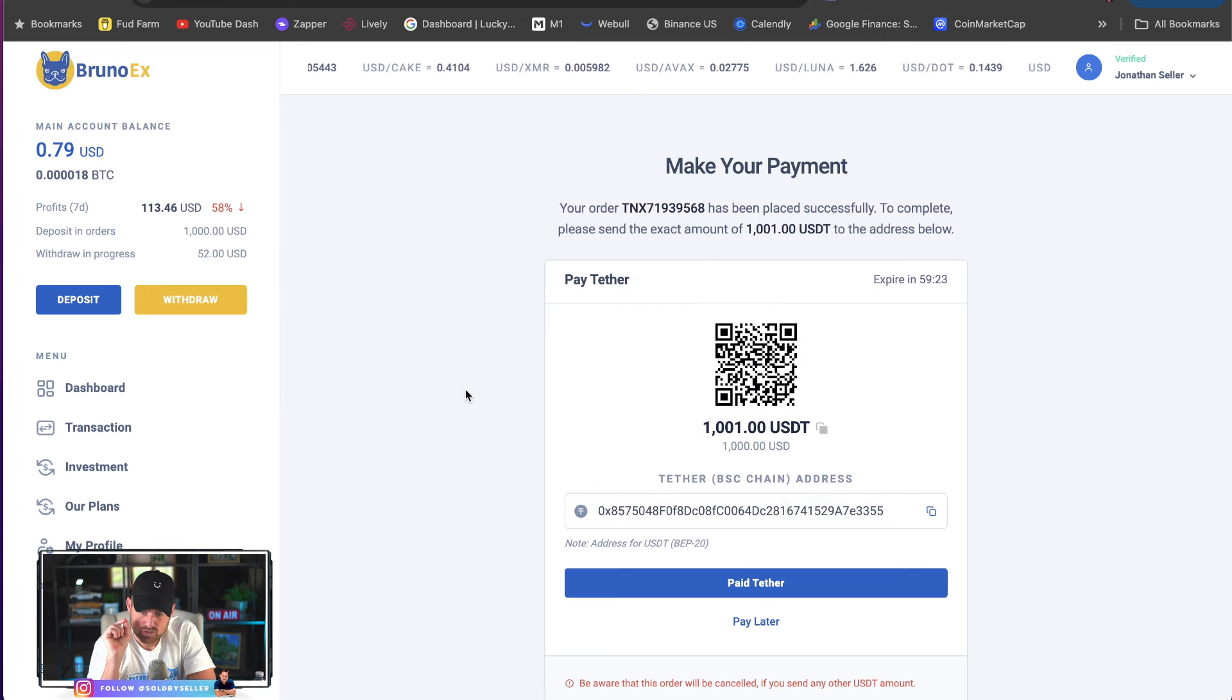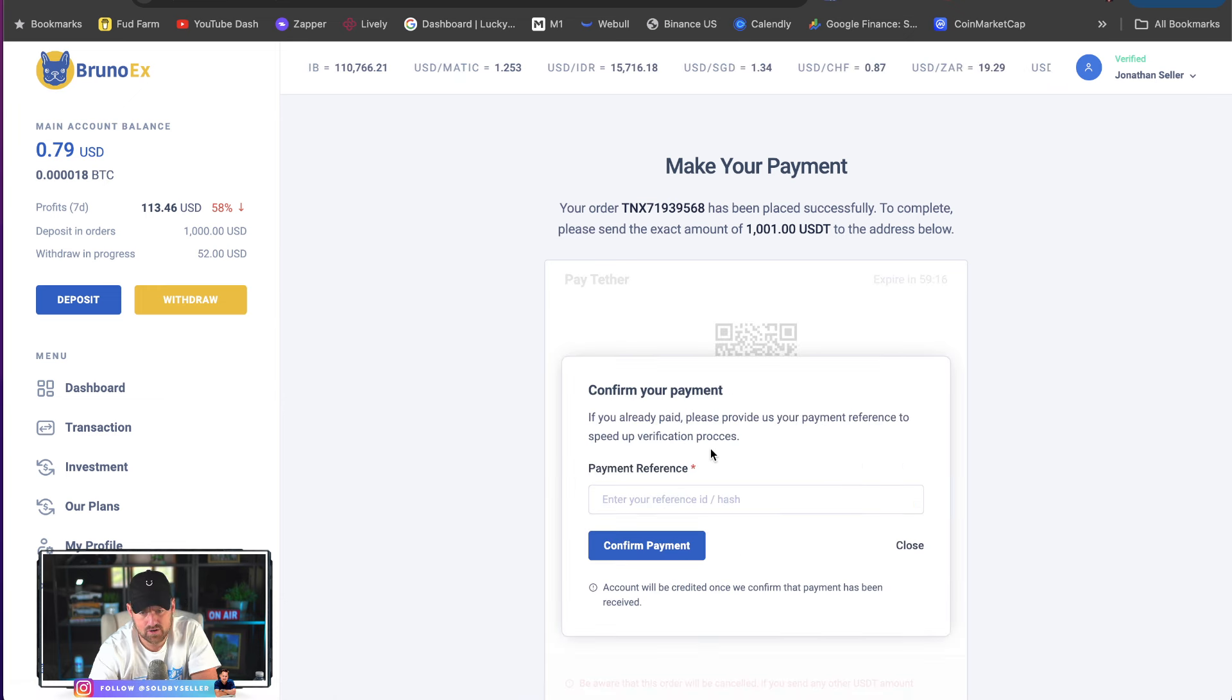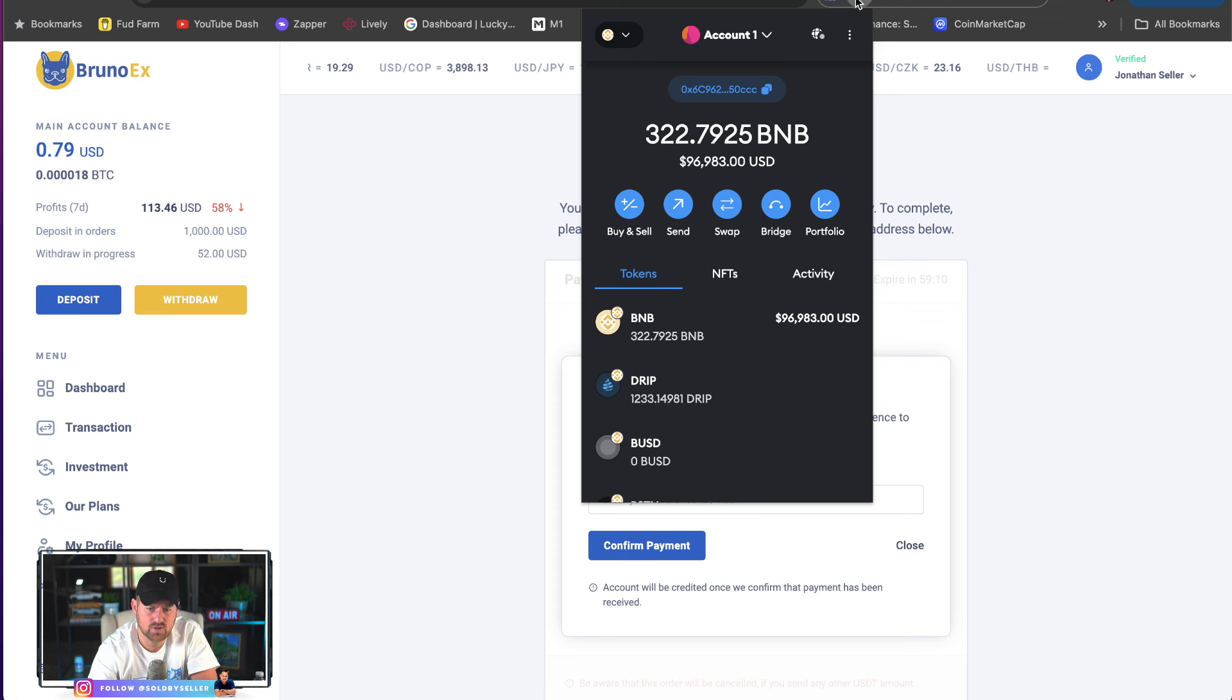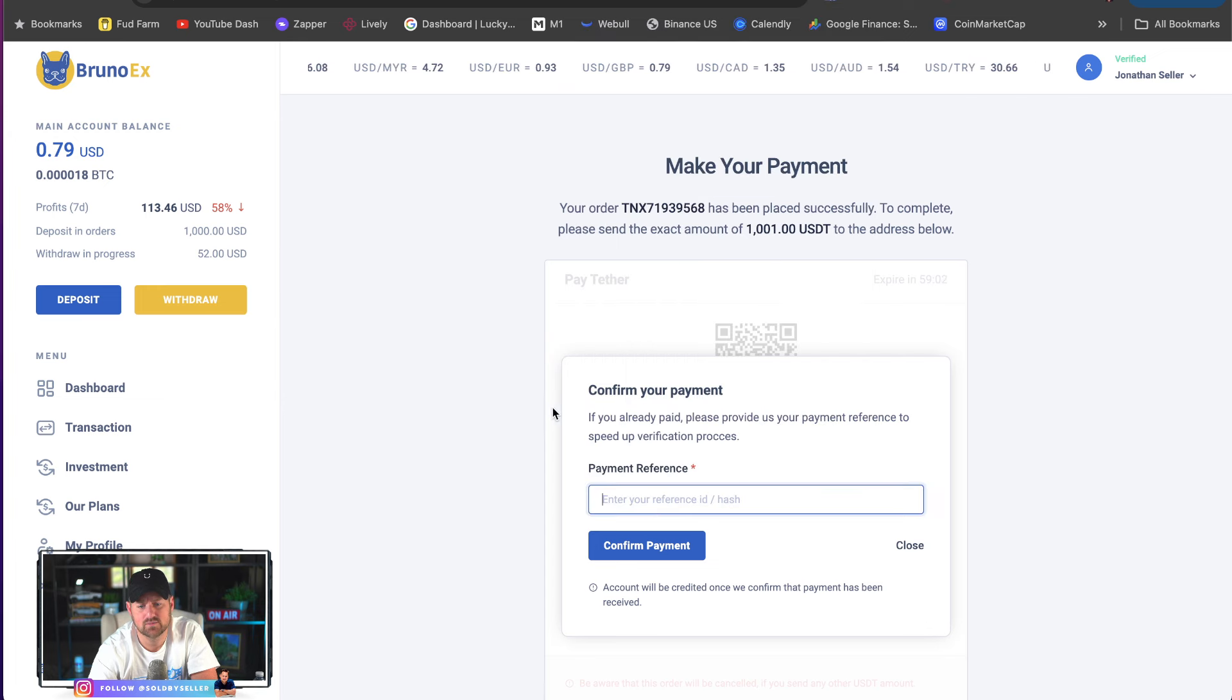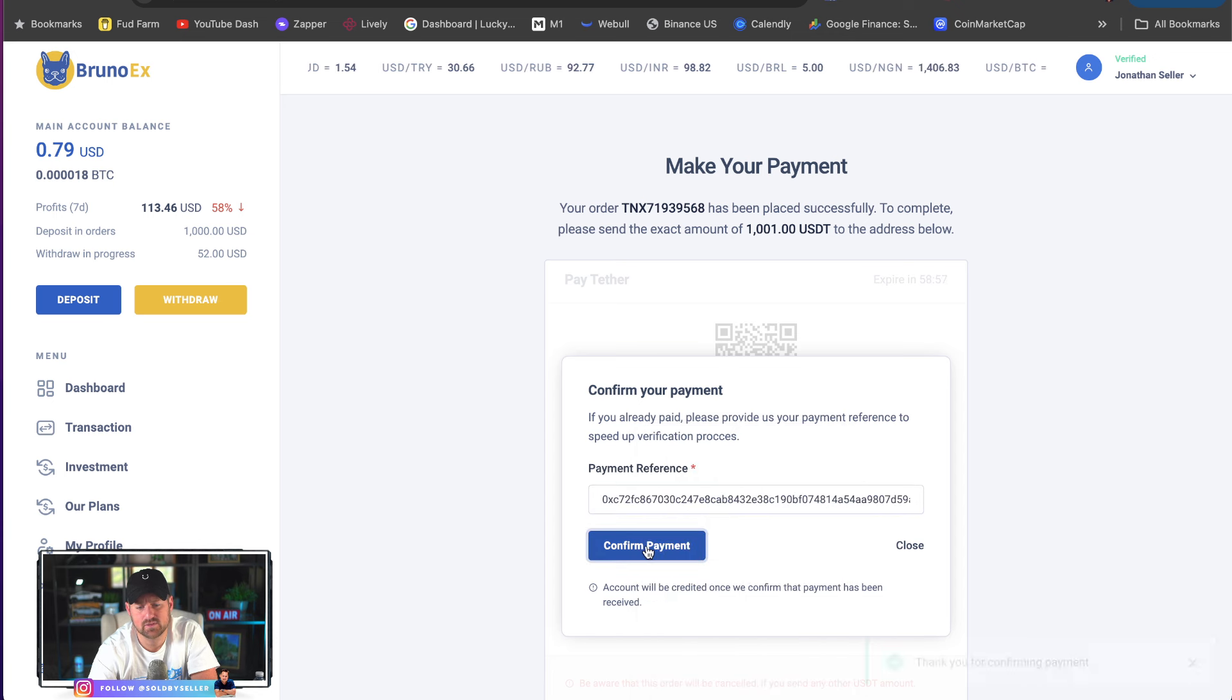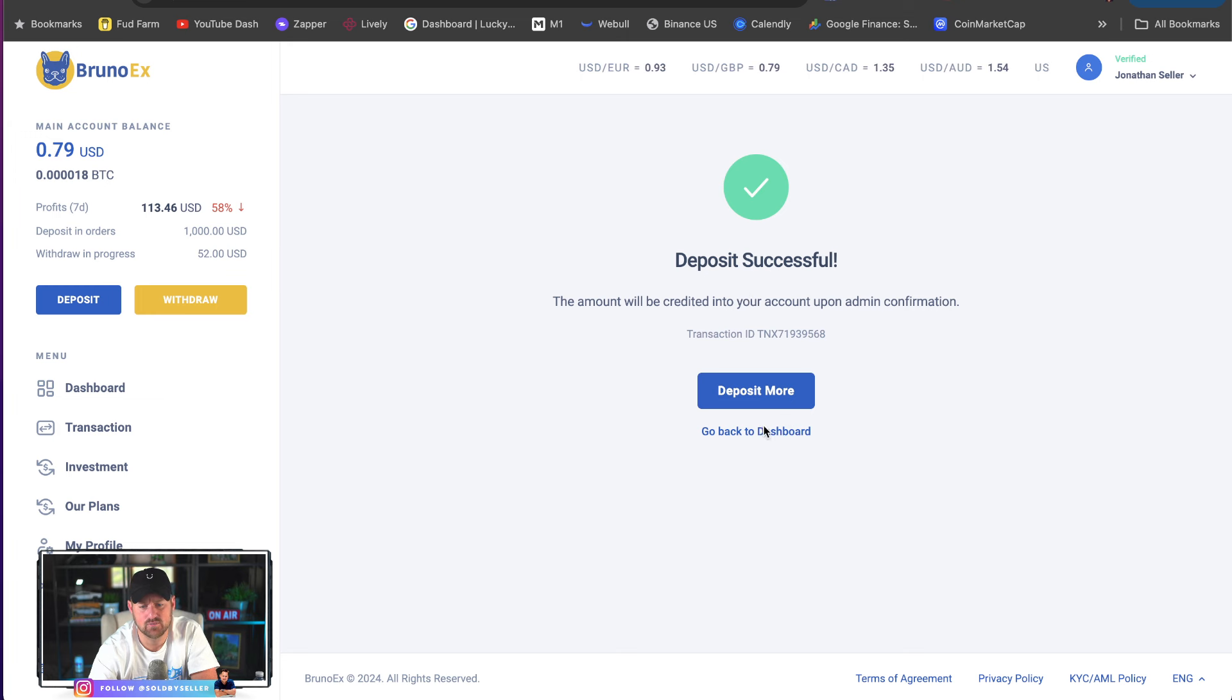So, I'm going to click paid tether. If you already paid, please provide us your payment reference to speed up verification process. So, if you want, you can go here and go copy transaction ID in your MetaMask. And I'll just do that. Confirm payment. Thank you for confirming payment. Account will be credited once we confirm that payment. Deposit successful. The amount will be credited to your account upon admin confirmation.